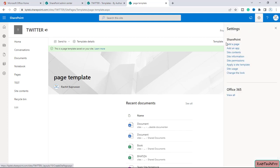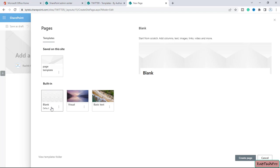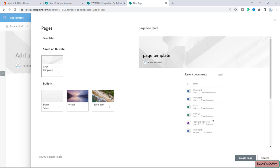This is the page we saved as a template. Now to create a page using the same template, we'll click on the gear icon and click 'Add a page'. As soon as we click Add a page, you get options like Blank, Visual, and Basic Text — these are the default page templates offered by Microsoft. And here the page we created as our template is also listed: 'page template'.